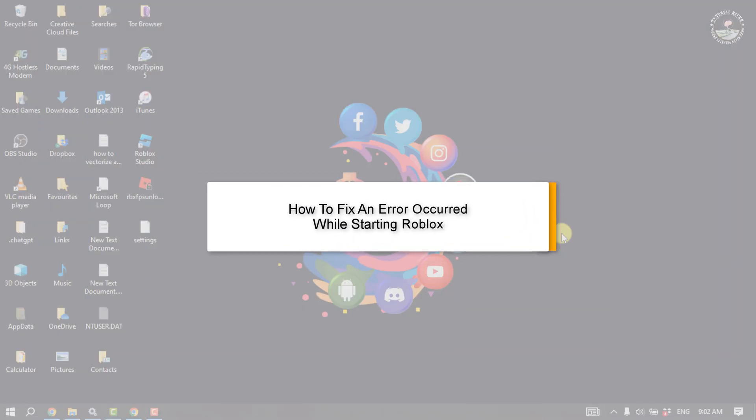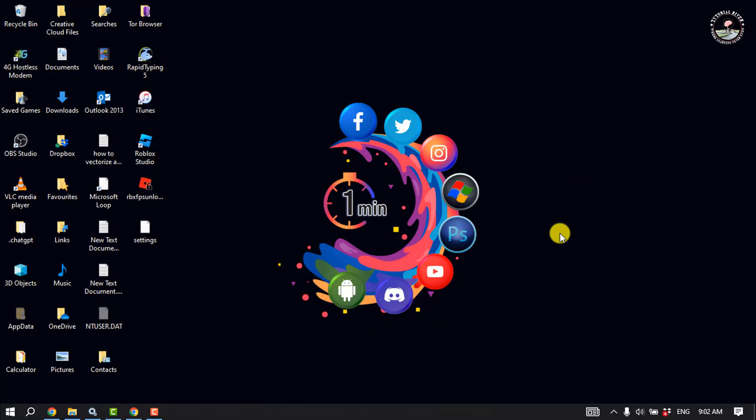This Tutorial River will show you how to fix an error that occurs while starting the Roblox app.